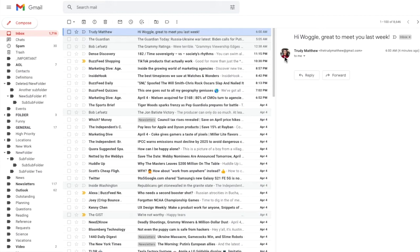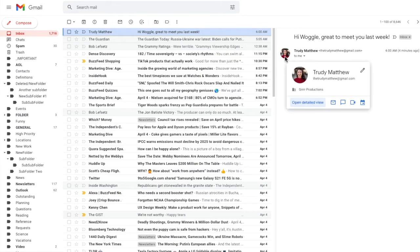Now if I hover my mouse over the sender's details, you can see that after a short pause, a contact card for this user is shown.